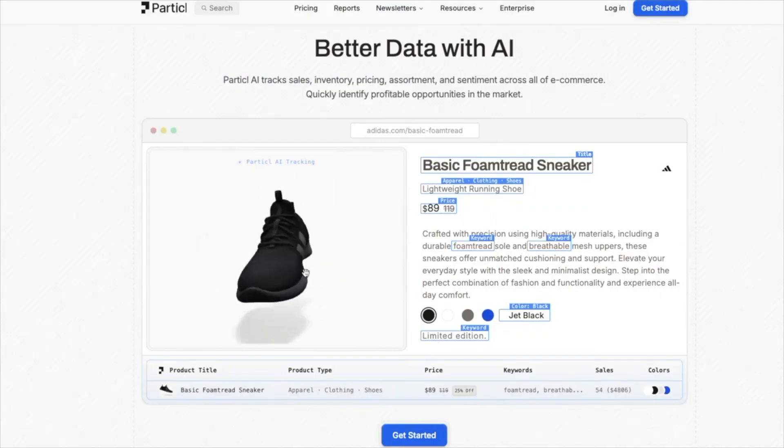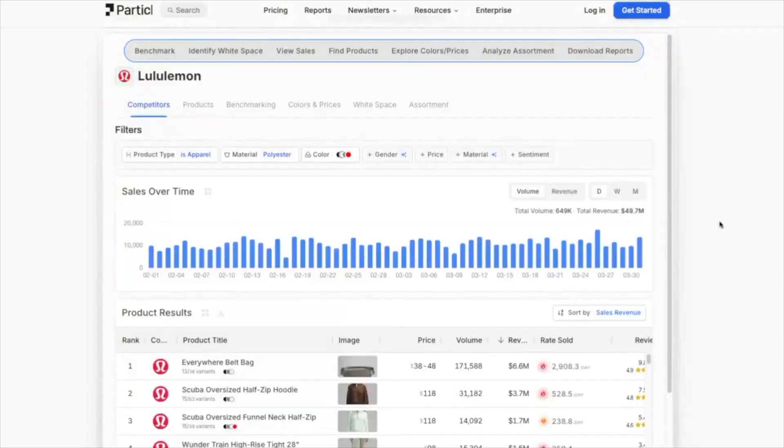Do you want to find hot product gaps before your competitors? I'm going to show you how to with Particle. Whether you're just starting your e-commerce journey, hunting for your next big seller, or trying to get ahead of the game, this tool gives you a serious edge. My name is Eric Hunsaker and here we're all about mastering e-commerce tools so you can grow your brand with confidence.